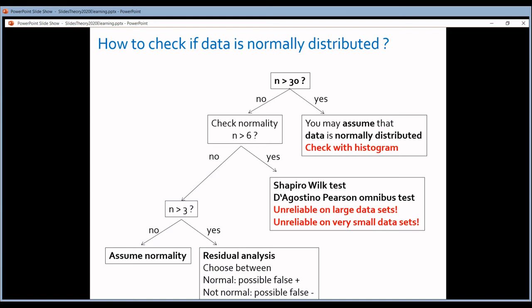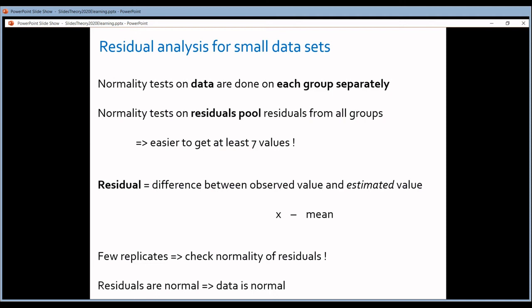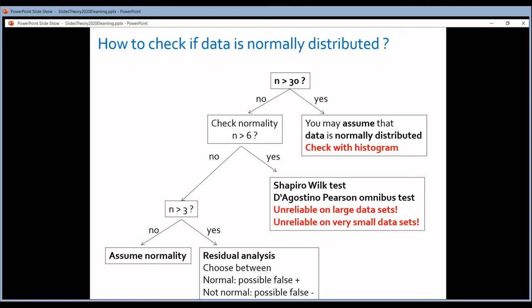The residual analysis involves applying the Shapiro-Wilk test and the D'Agostino-Pearson Omnibus test, but not on the original data — on the residuals. Residuals in statistics are the difference between your actual data values and the statistical model. When comparing groups, the model is the mean of each group. For every group, you calculate residuals by subtracting the group mean from each measurement, then you pool all residuals together and perform the Shapiro-Wilk or D'Agostino-Pearson test on this combined set. That's why it works on small data sets.